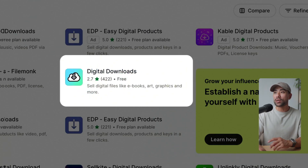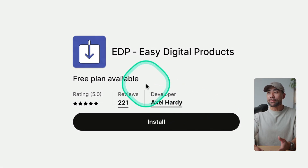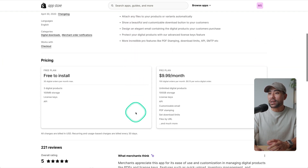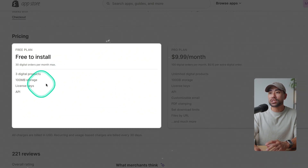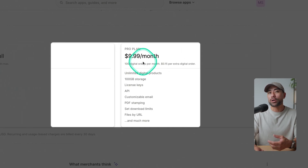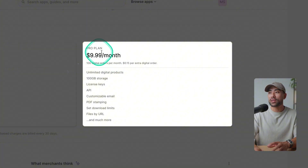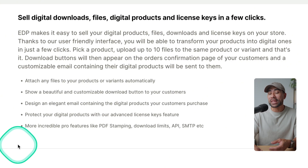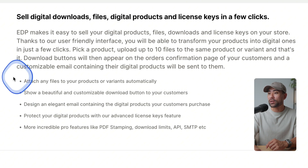Before we get to that, I want to show you a couple of other options in case you're requiring more features and flexibility in terms of digital products and customization. The first is EDP, or Easy Digital Downloads — a third-party app with a free plan that lets you sell three digital products with 100 megabytes of storage. For more features, look into their Pro plan starting from $9.99 per month, which gives you more features than Shopify's Digital Downloads app.